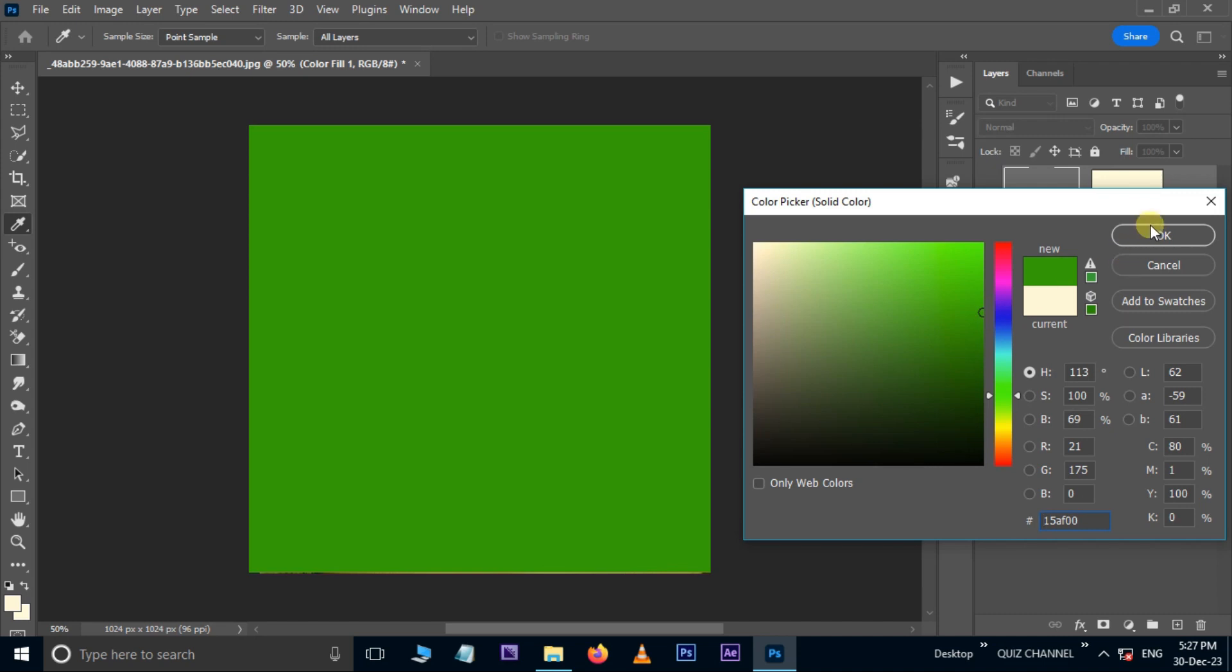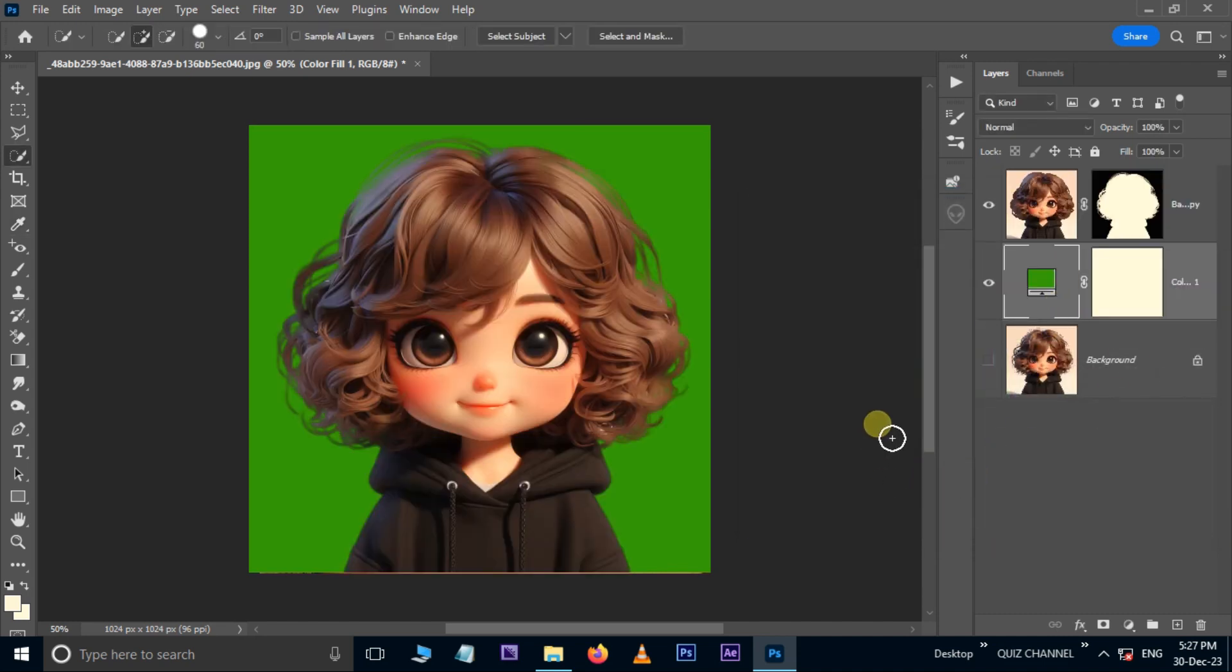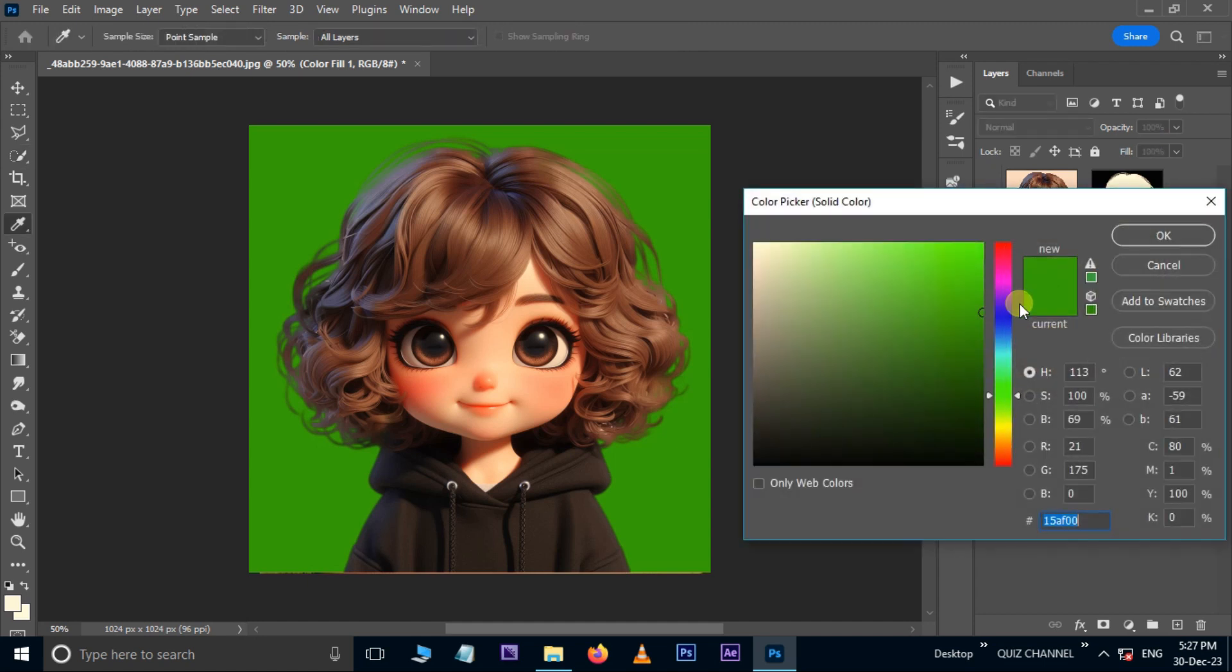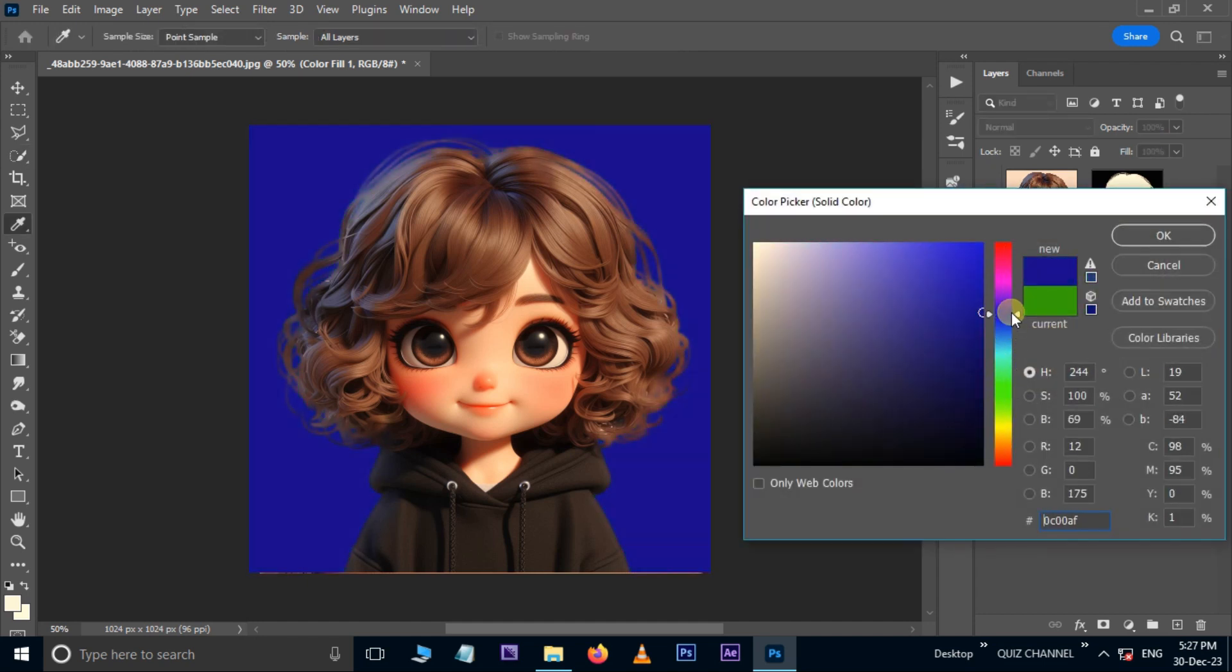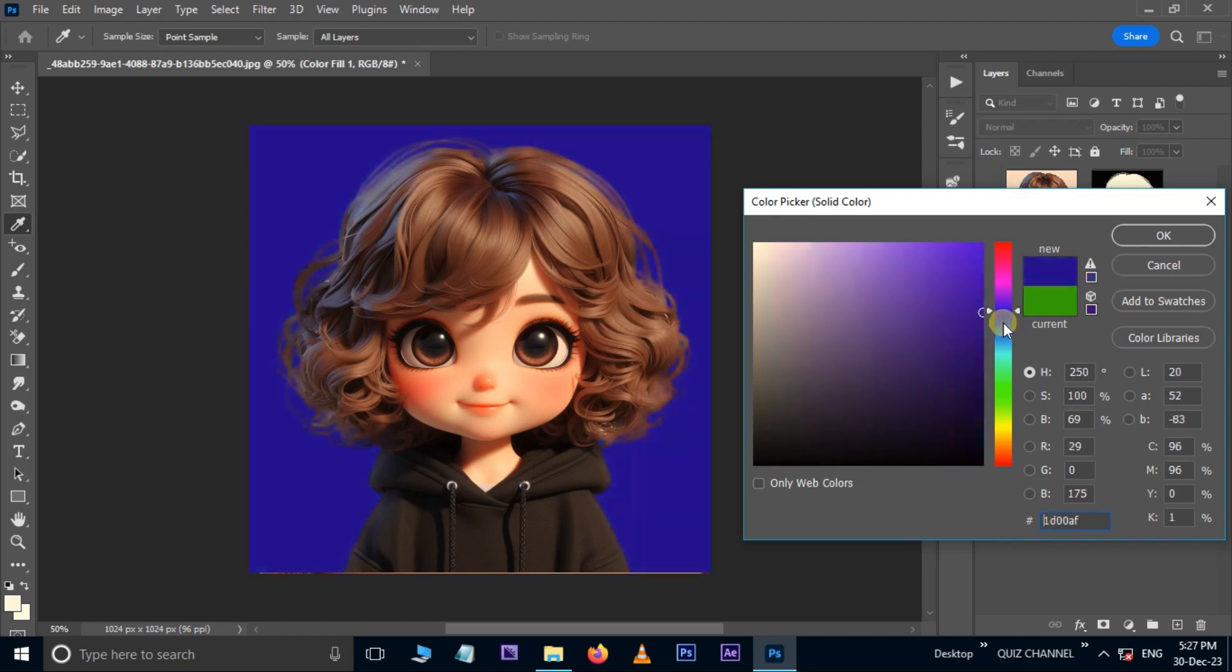Move this layer to the bottom and see the result. Double-click on this thumbnail to change any color as the background. Now it's time to see the final result.